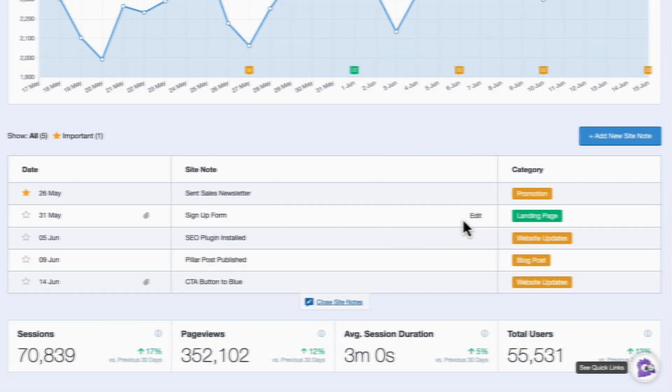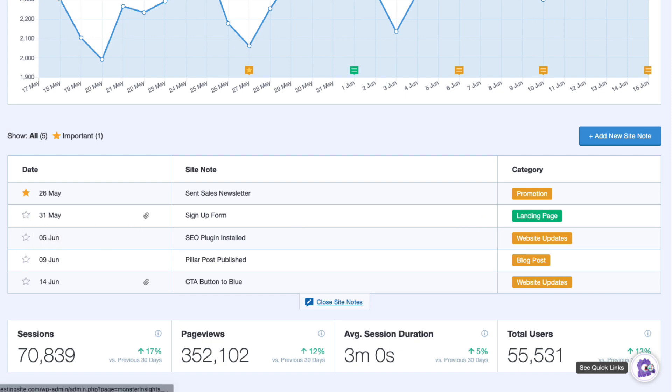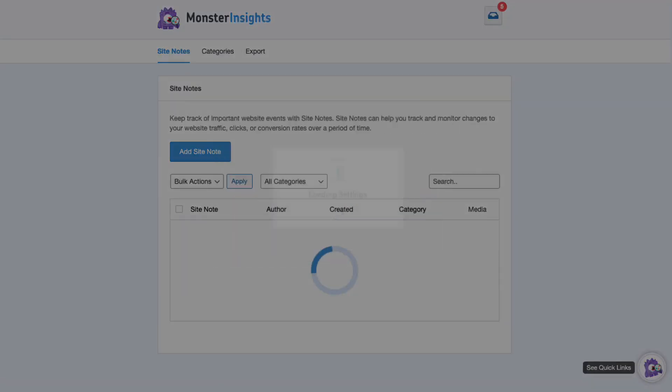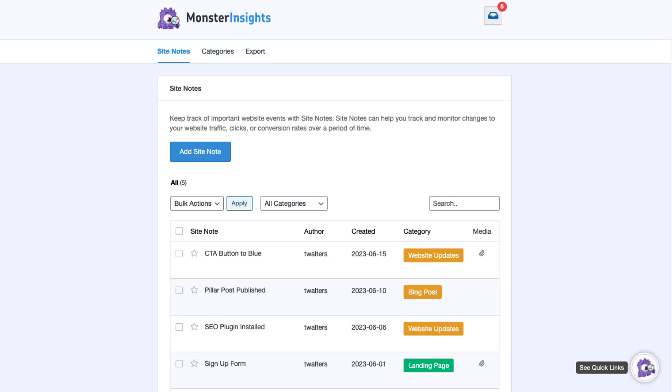And anyone with access to Monster Insights can create notes and view your team's notes. This allows them to see all of the important updates on your traffic graph, and at a glance, they can see what's happening and the effect that it's having on your traffic.